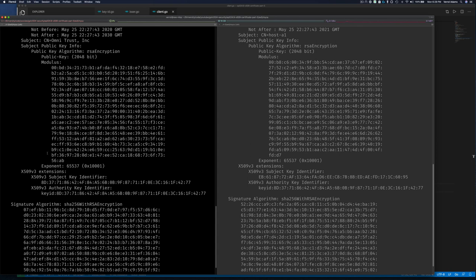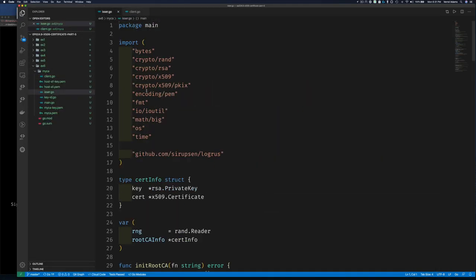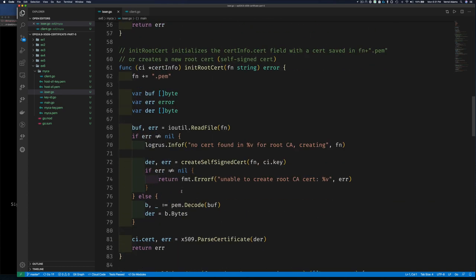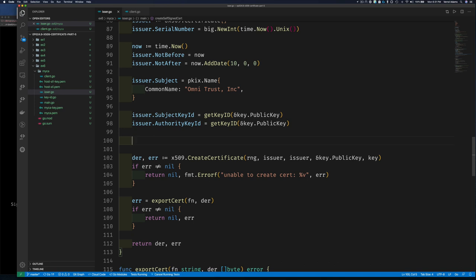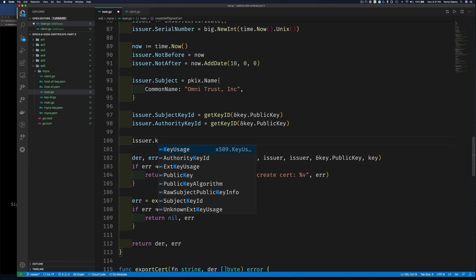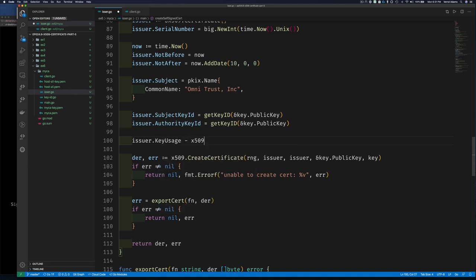Now there's one more thing to add: how the certificate should be used. In exercise 6, for the CA we set the KeyUsage field to x509.KeyUsageCertSign to restrict how the key can be used. We also set BasicConstraintsValid to true, IsCA to true (because this is a CA cert), and MaxPathLen and MaxPathLenZero for path length constraints.